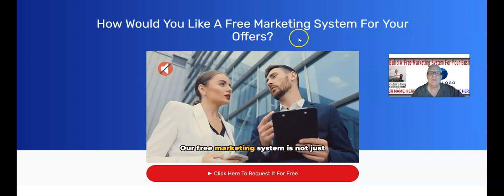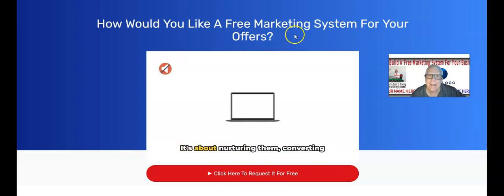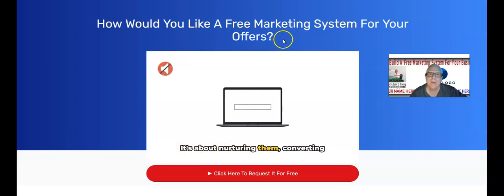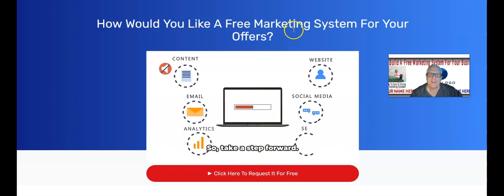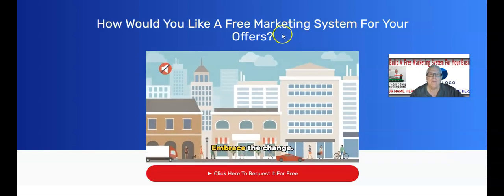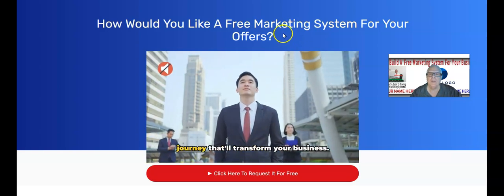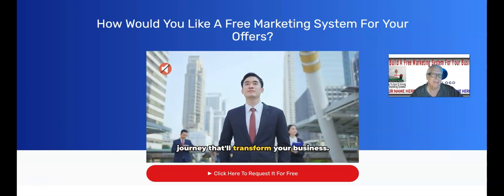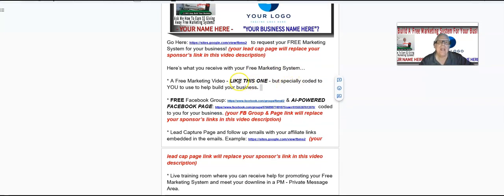When they click on that banner, they're going to be redirected using your referral link and your funnel link for System.io. By the way, if you already belong to System.io, not a problem — you do not have to join again. We're going to build out your free marketing system on System.io. Here's what you receive with your free marketing system: a free marketing video just like this one.